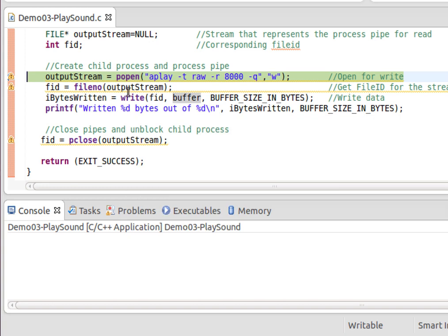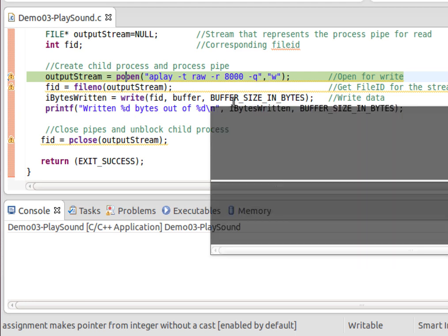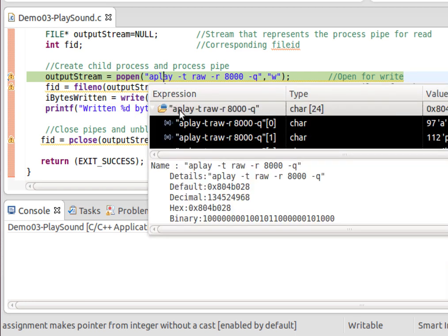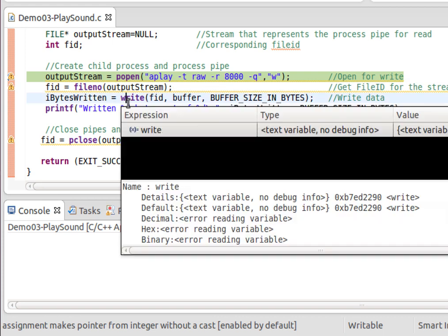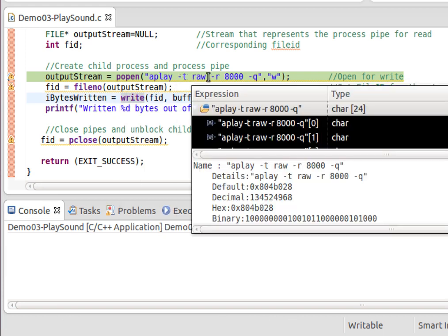In this case we're using popen, and the first argument is essentially a command - aplay. Well, that's the program we're going to launch and then some parameters. Now, -t raw means it's just raw bytes, not a WAV file or an MP3 or anything like that, just raw samples.